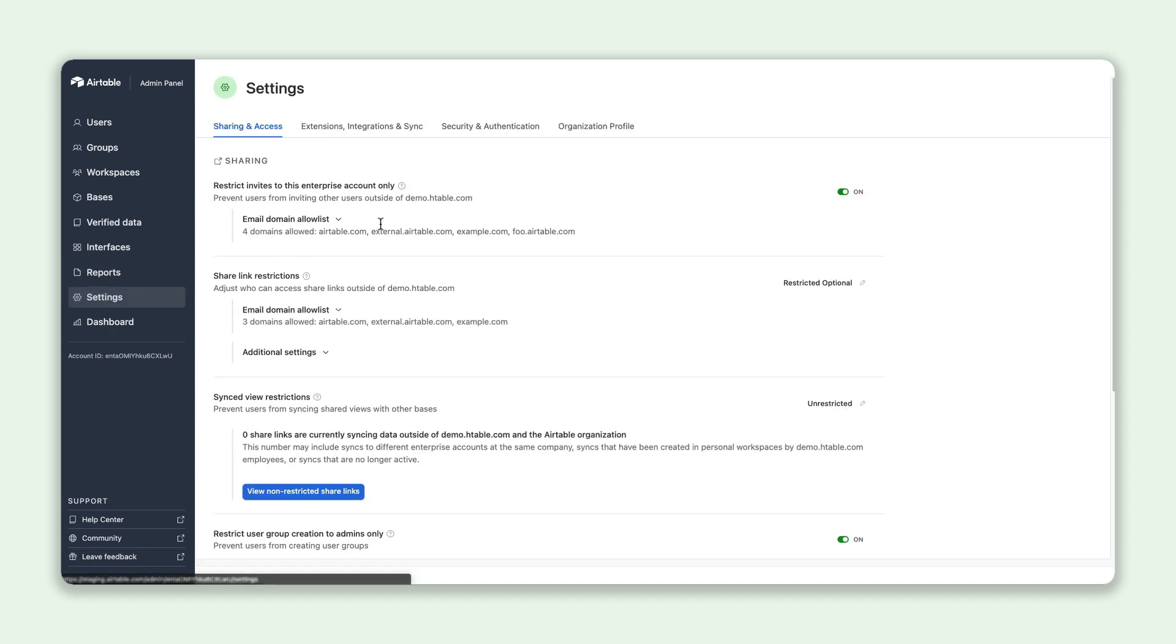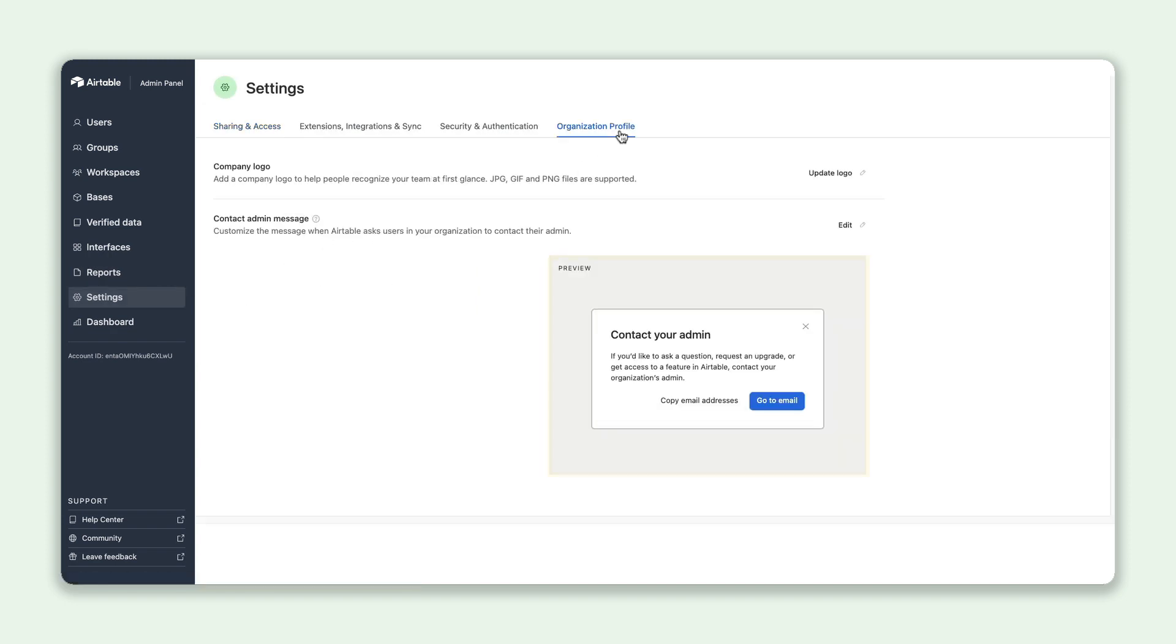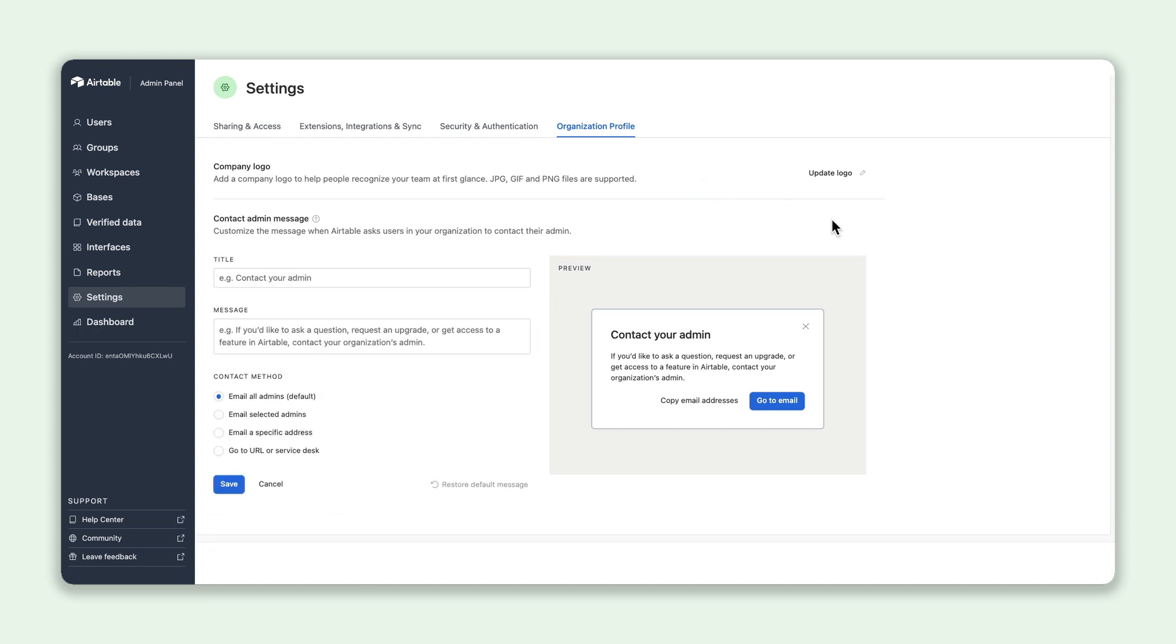We've also enabled a new customized help message so admins can manage support at scale. This lets users know how they can get help, whether it's by clicking a button to file a ticket or emailing admins directly.